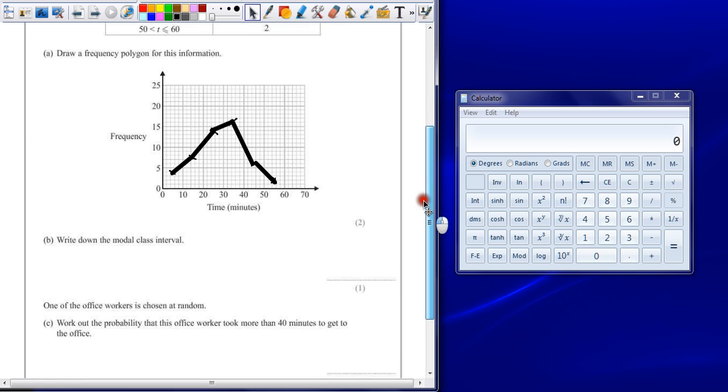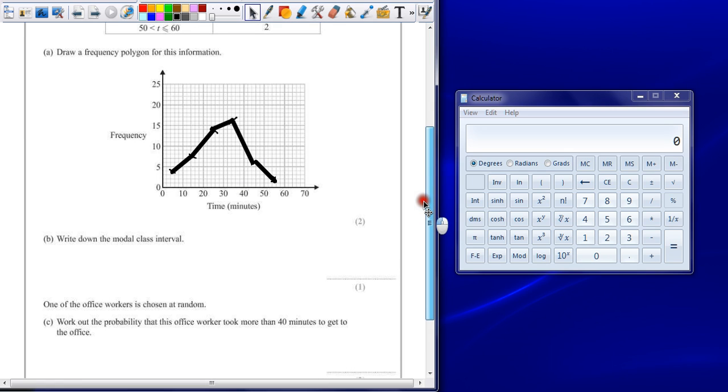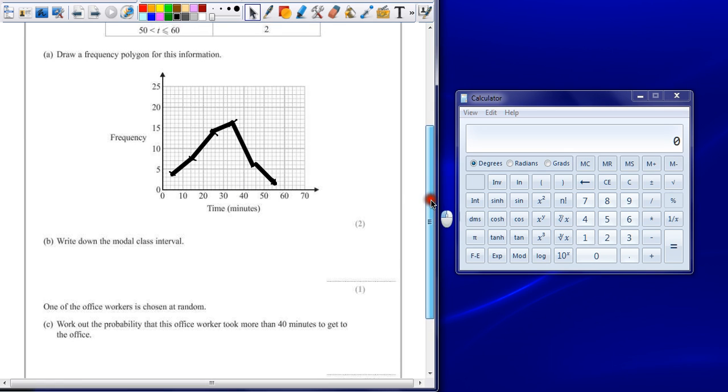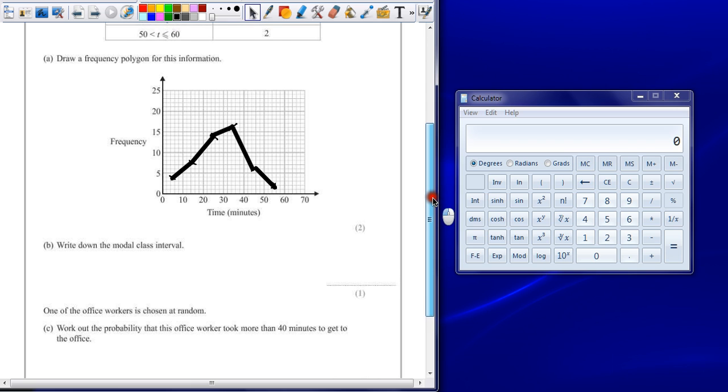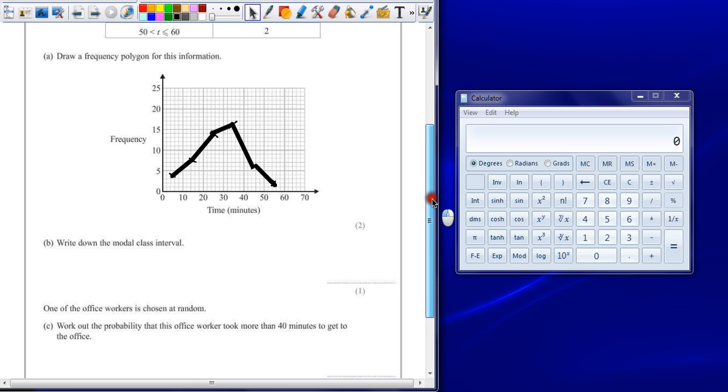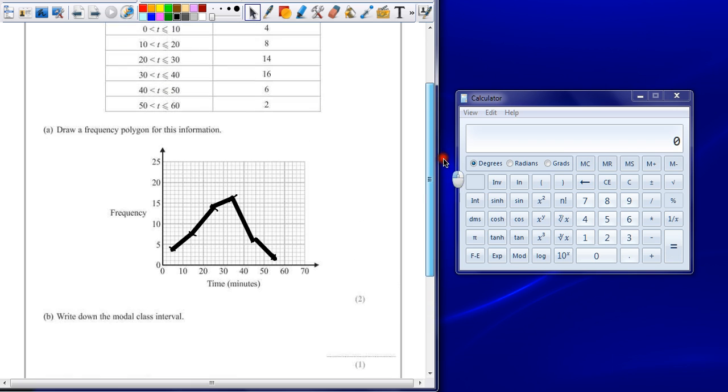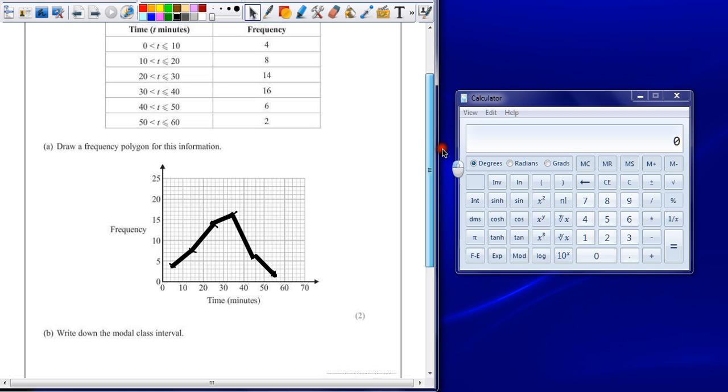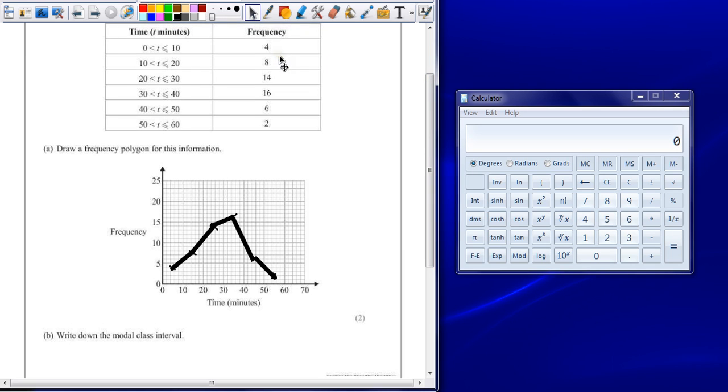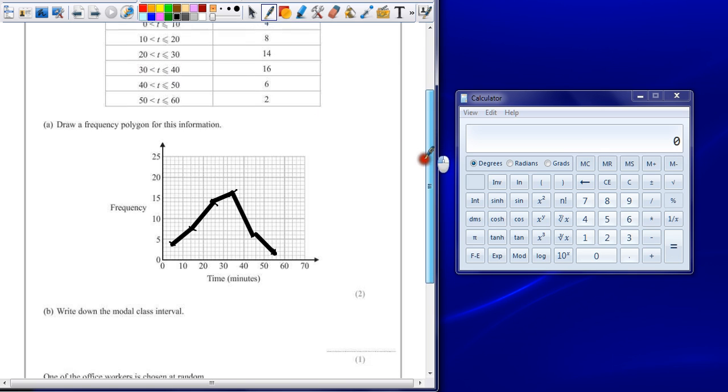Part B, write down the modal class interval. For some reason this one confuses a lot of people. Well we know that the word modal or mode means most common. So we're still looking for the part that has the highest frequency, the most common one, which in this case is the group 30 to 40.